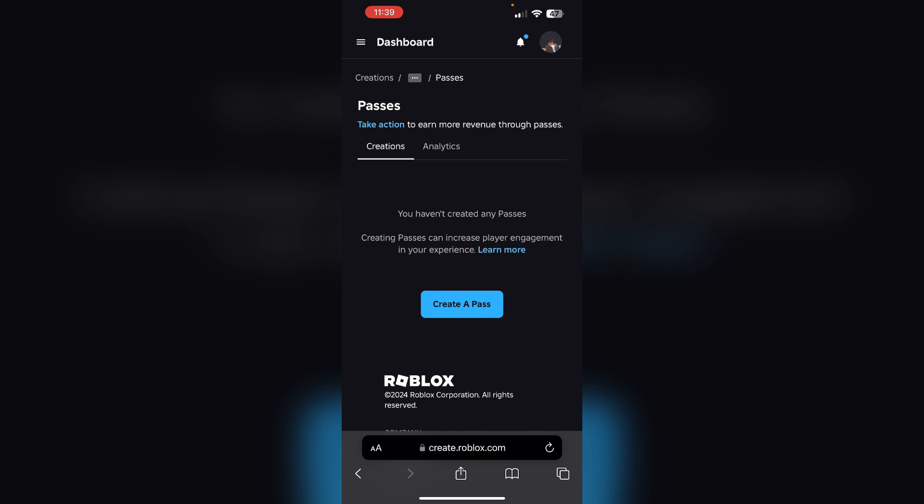If you had previously purchased game passes from friends as a donation, you can ask them to create a developer product instead. This allows the game pass to be repurchased without you having to remove it from your inventory.